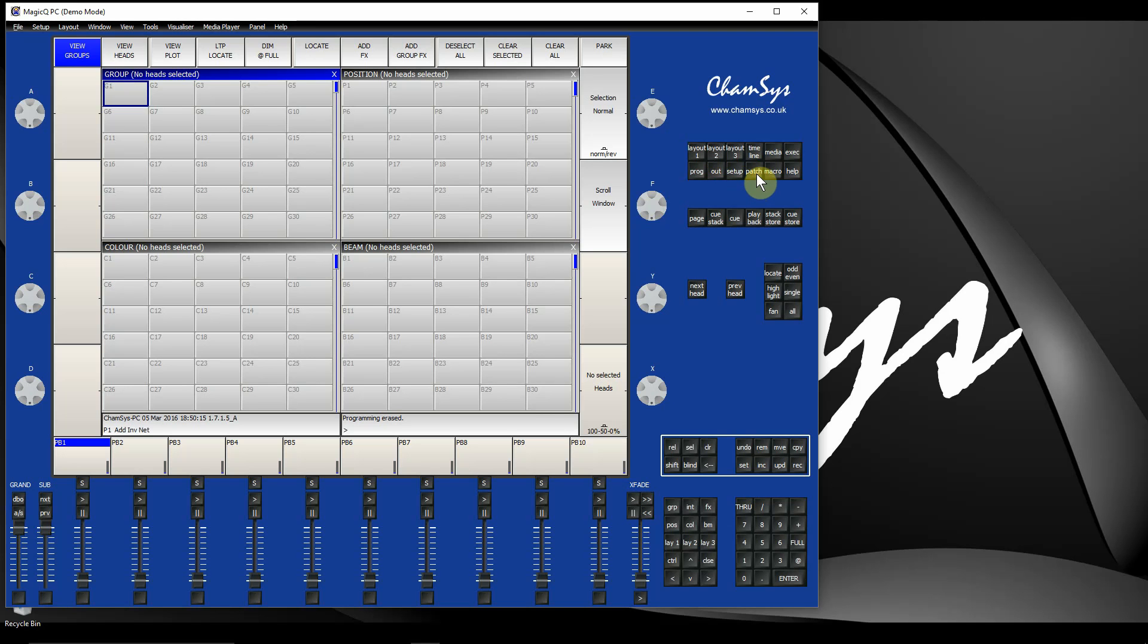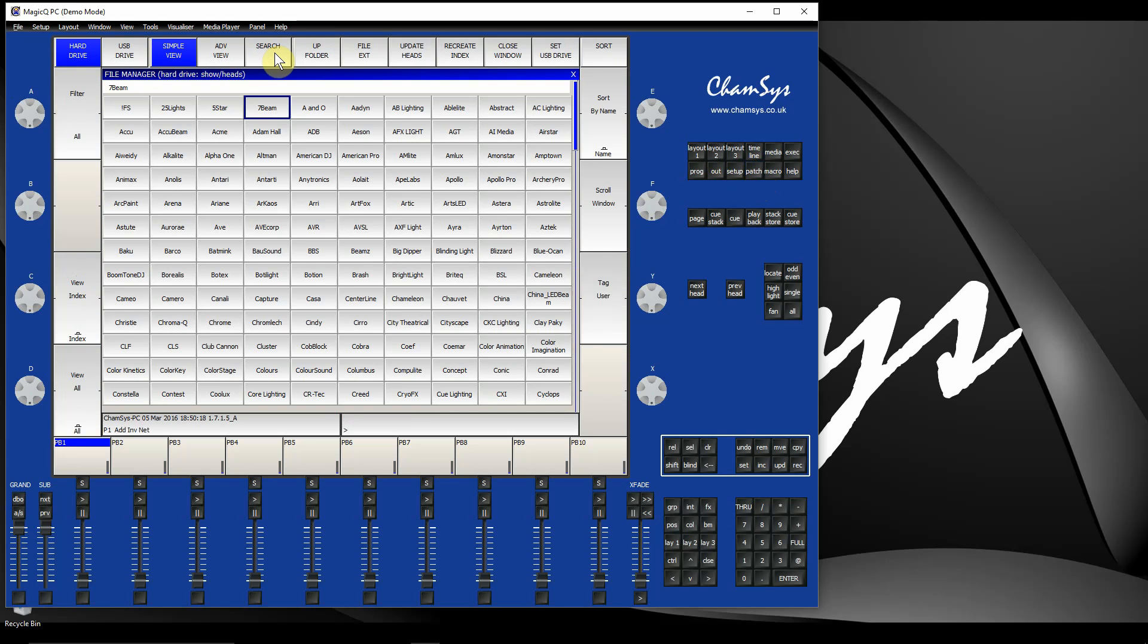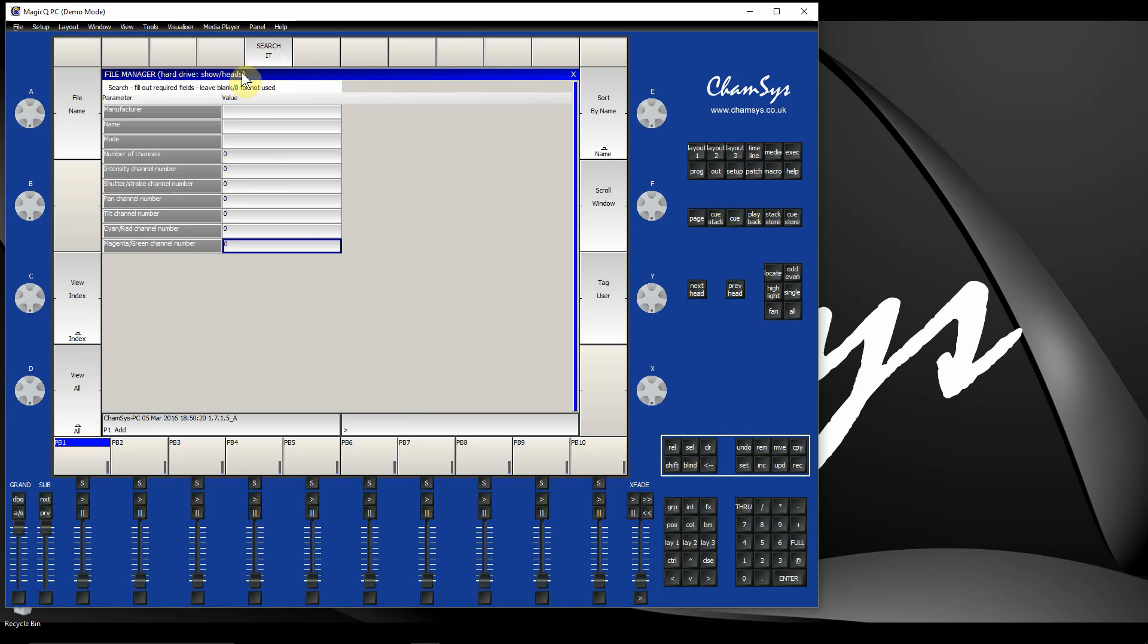The fixture search option you'll find in the patch window under Choose Head, and then under Search. I can now fill out various different bits of information. You don't have to fill in all the options - I can leave the manufacturer name and mode blank.